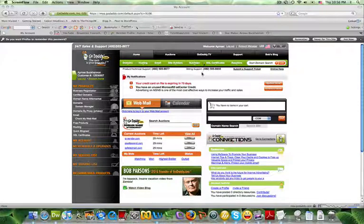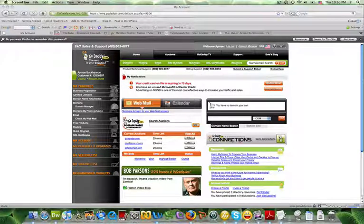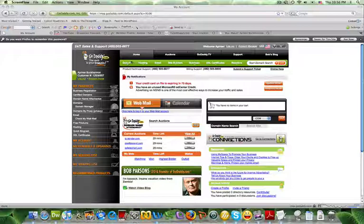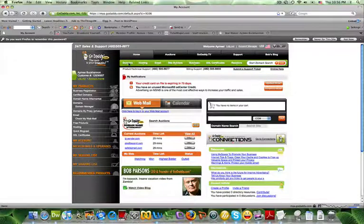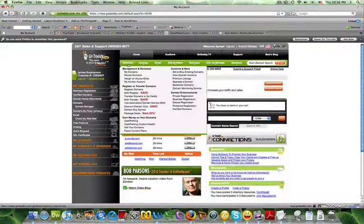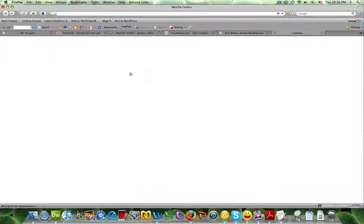So I'm going to show you how to do that with GoDaddy. What you do is log in, go under your domain tab, and select My Domains.